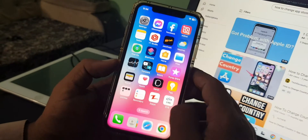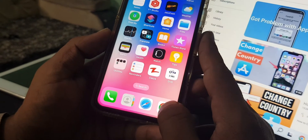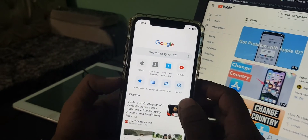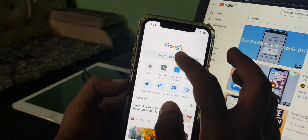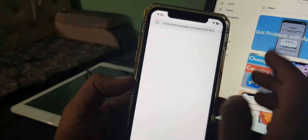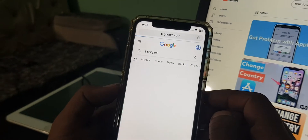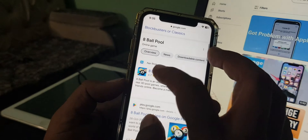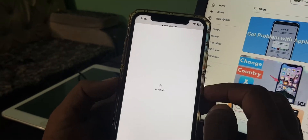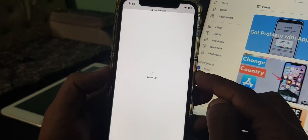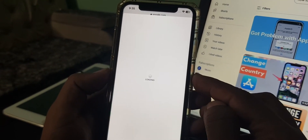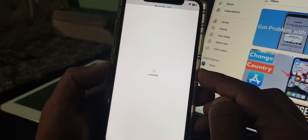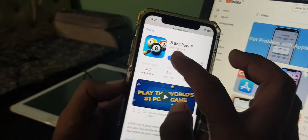In your browser, search for any game. Scroll down — as you can see, here is the Eight Ball Pool game. Wait for a few seconds.